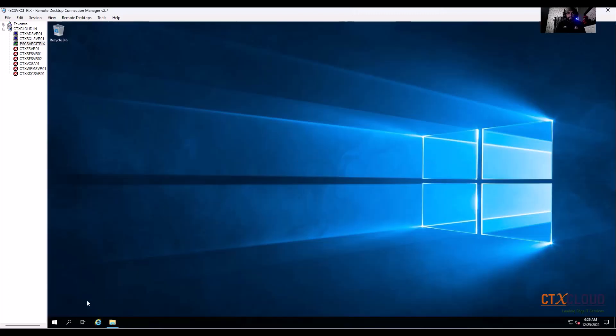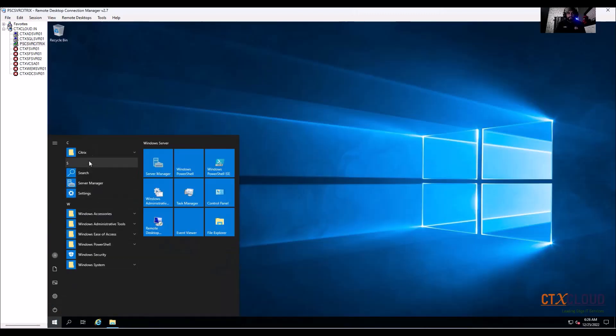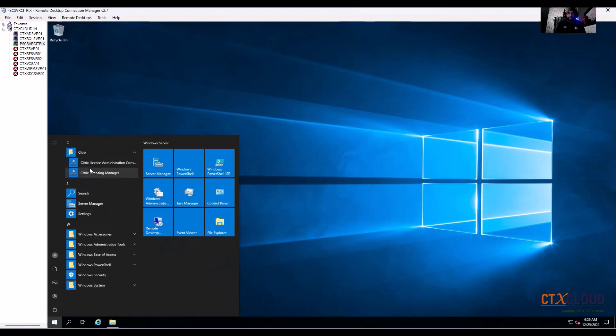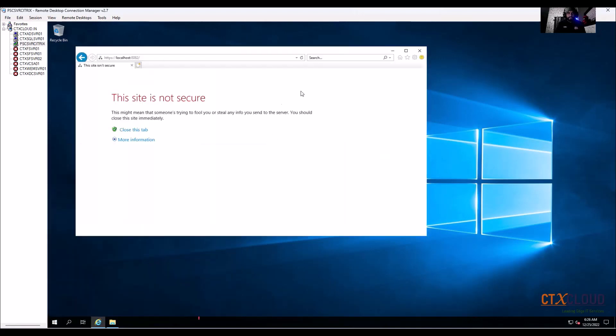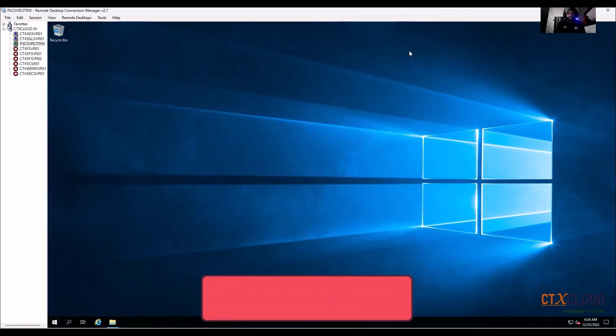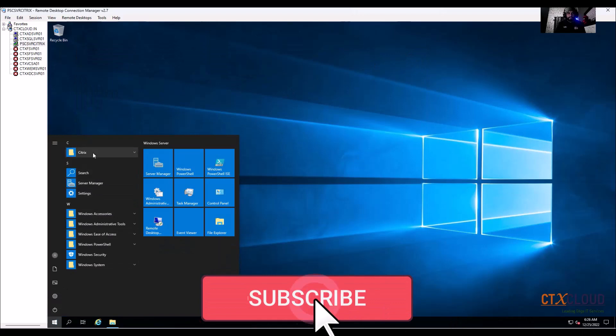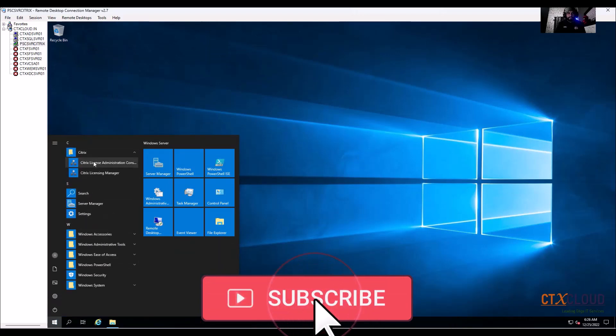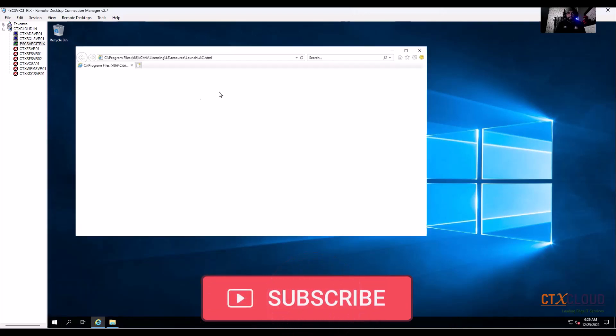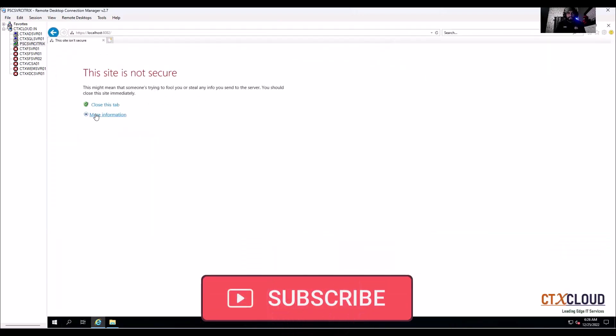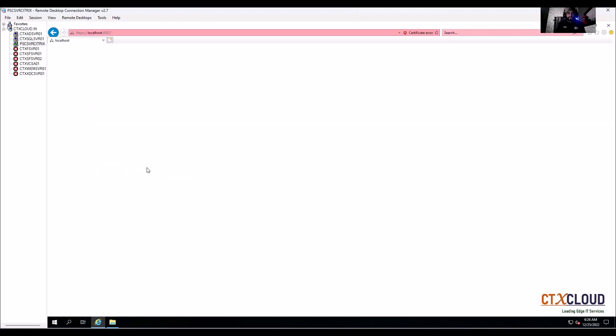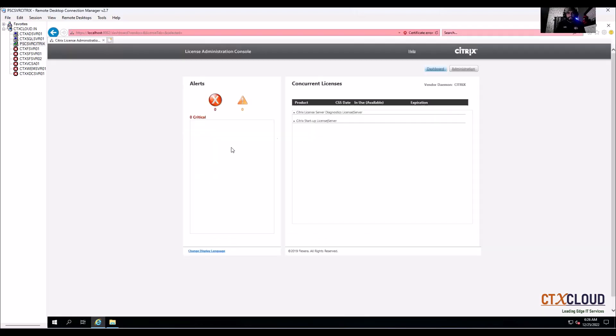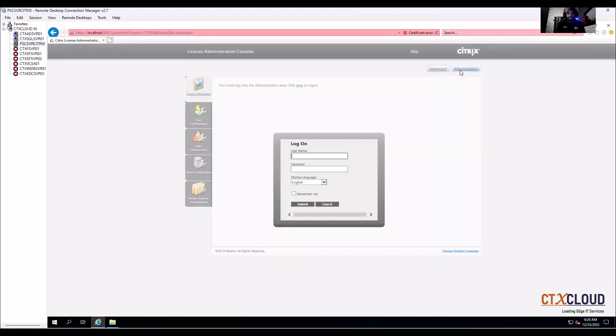In other case, if you go to the administration console, this is the legacy console. Earlier we were managing licenses from here. So here you need to go to administration then load as administrator.